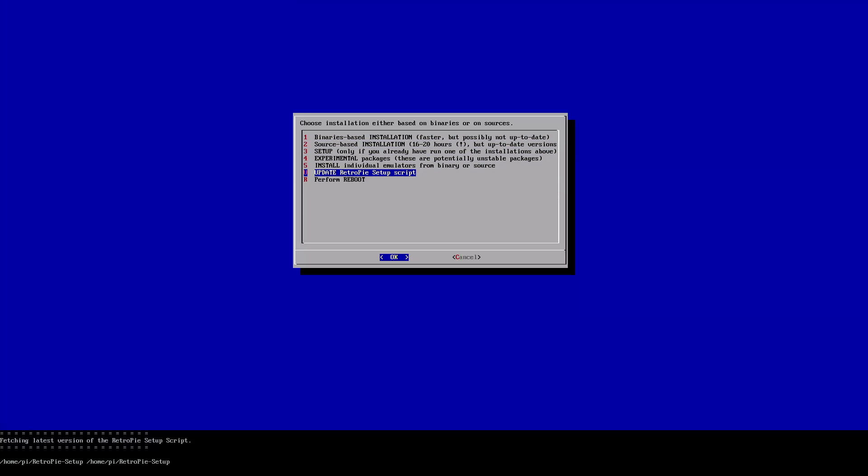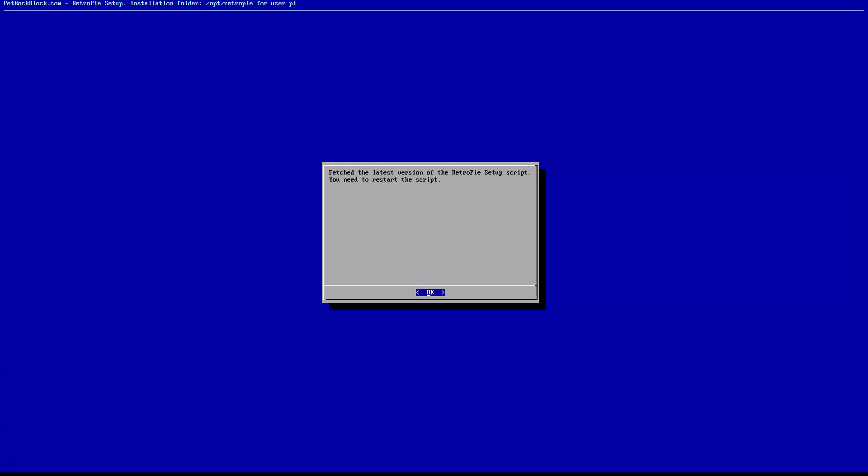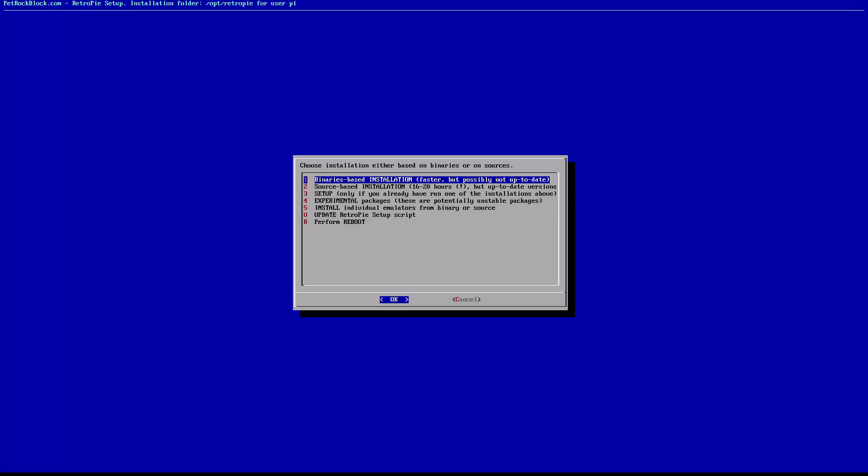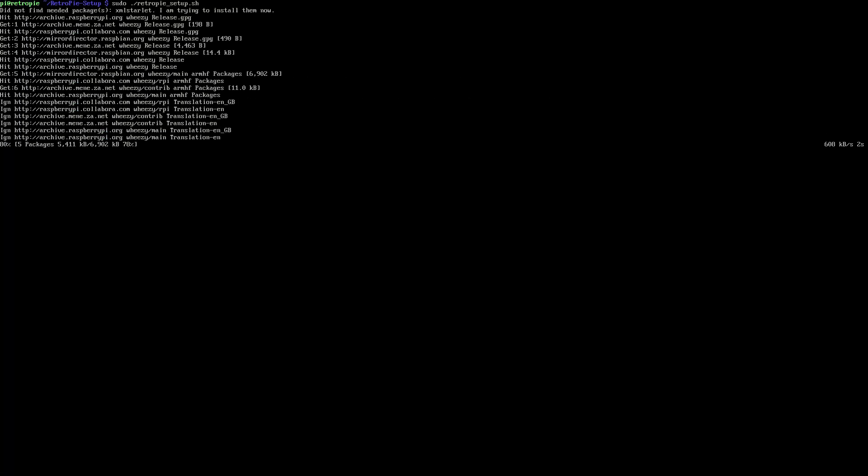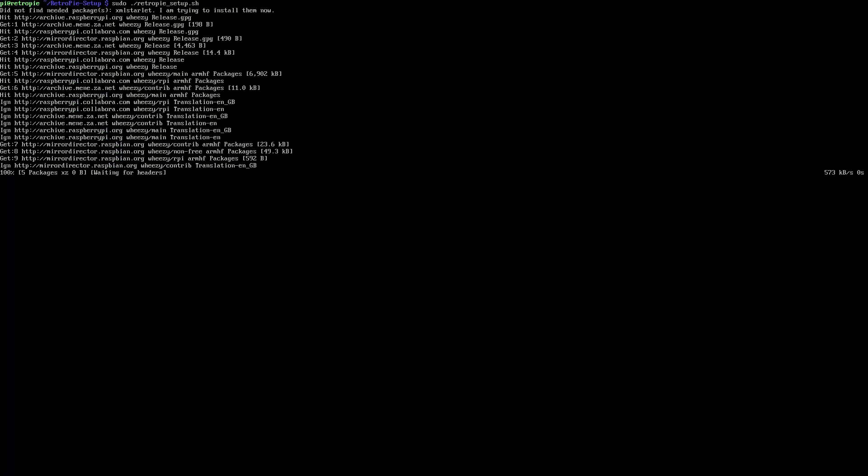Once this is done we need to restart our script so press right on your keyboard to select cancel and press enter. Back at the terminal simply hit the up arrow to bring up your last typed command and hit enter to open setup.